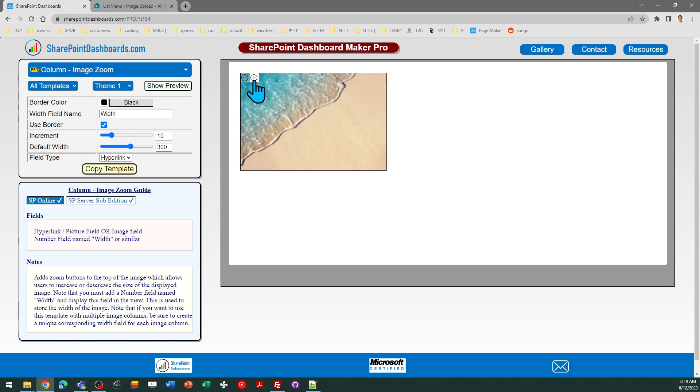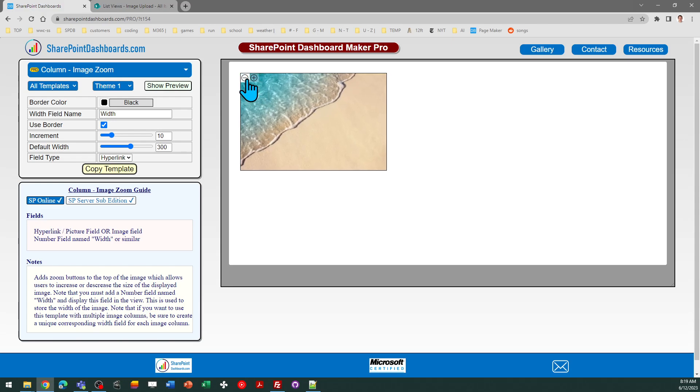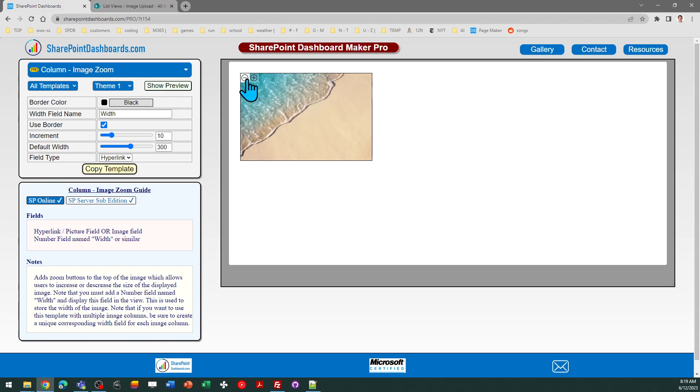It allows you to take an image column or a hyperlink picture column and you can add buttons which allow you to increase or decrease the image. It's sized in the columns.